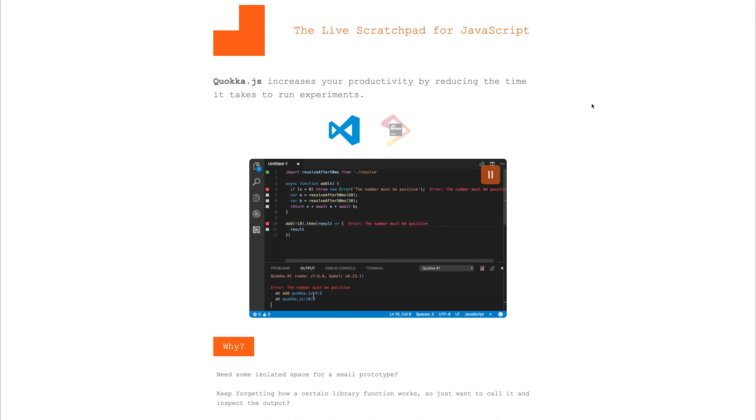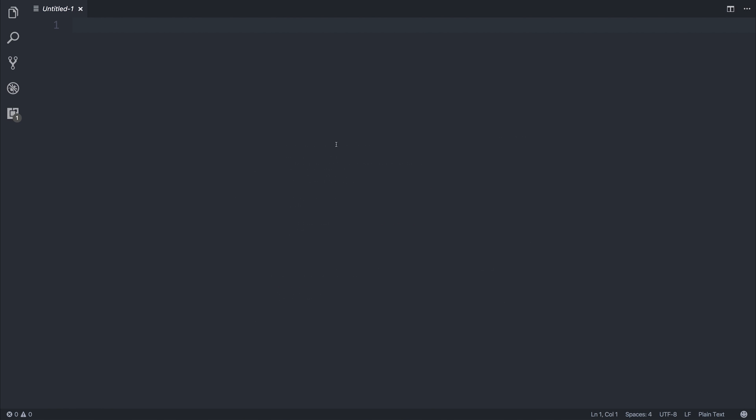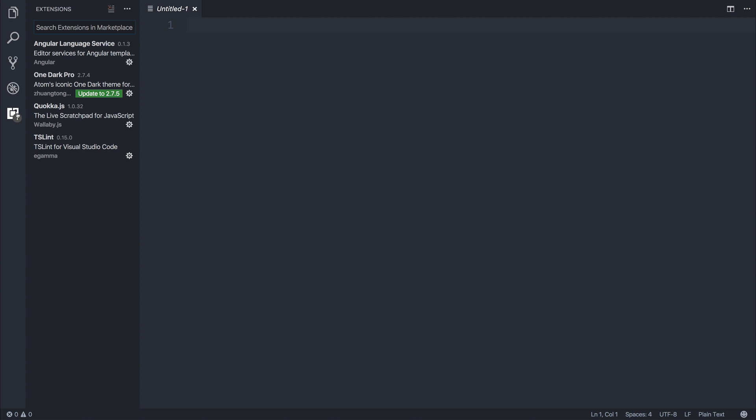Let's take a look at this inside VS Code. I've got a Visual Studio Code instance open, and I'm going to head over to the extensions. In the extensions here, you can see we have something called Quokka.js.